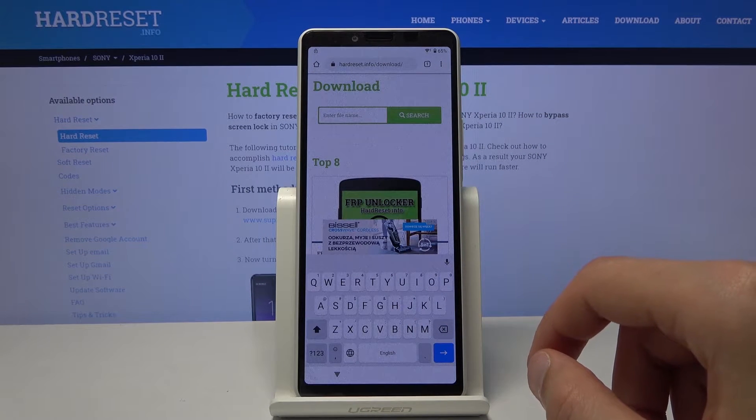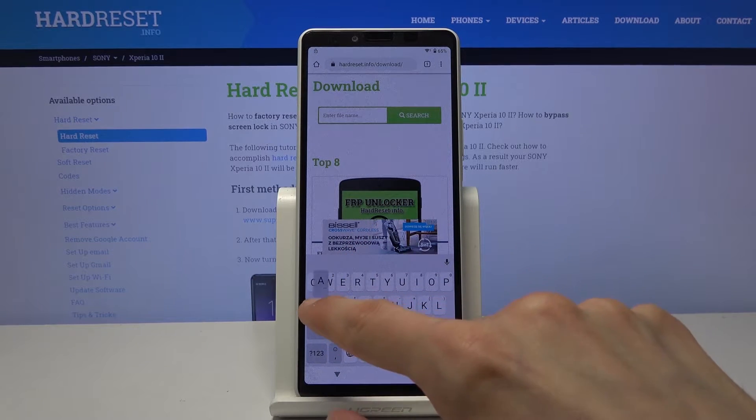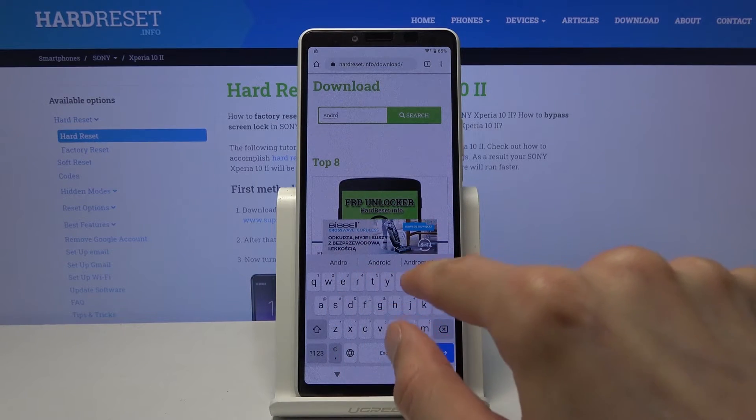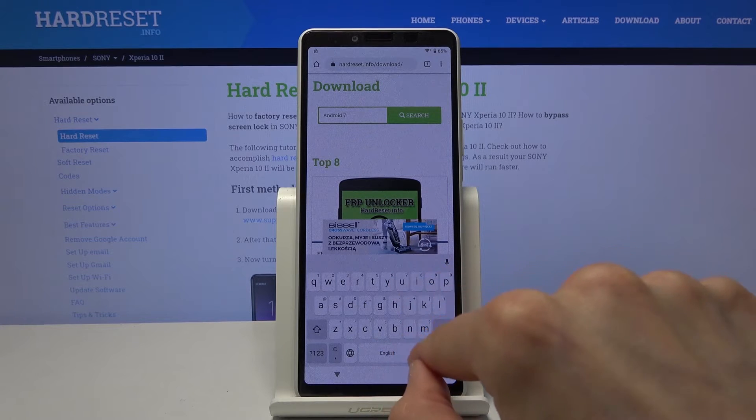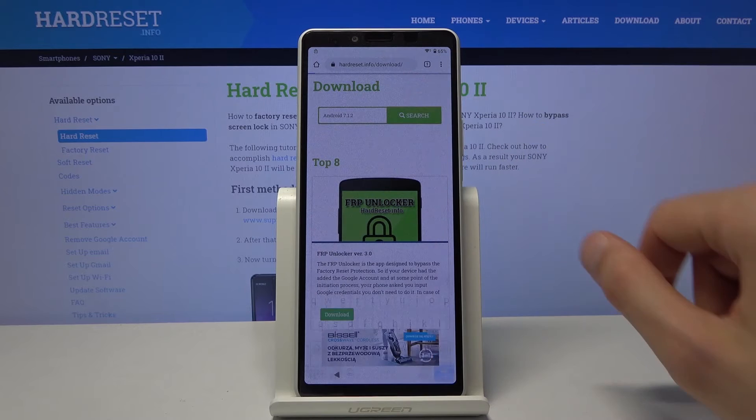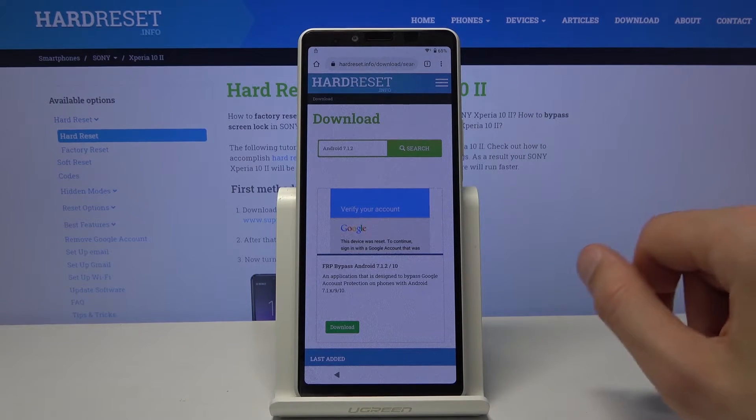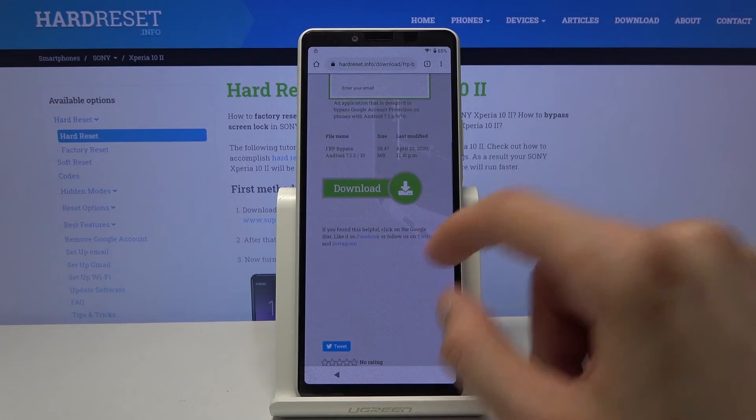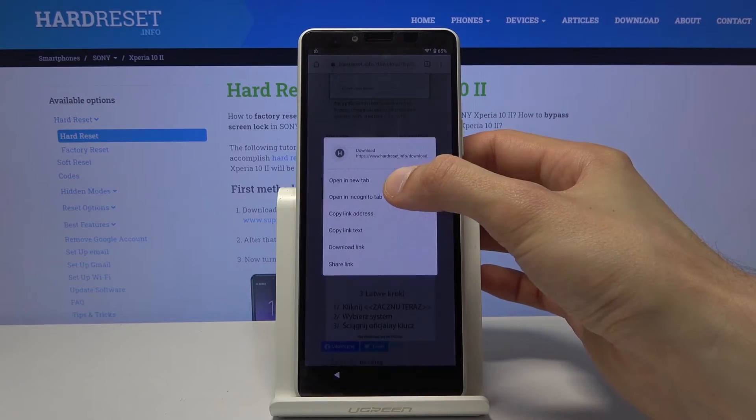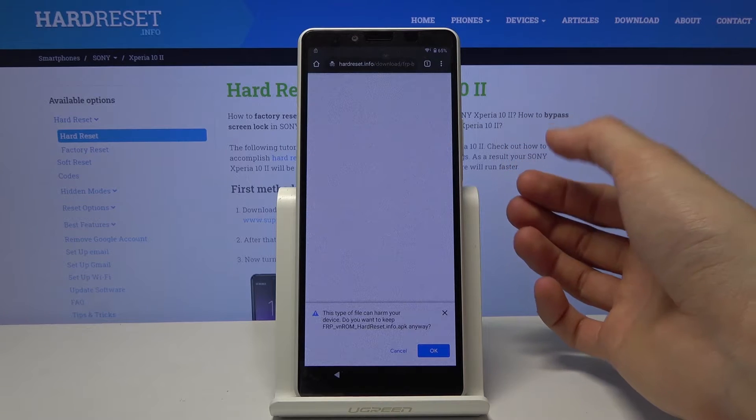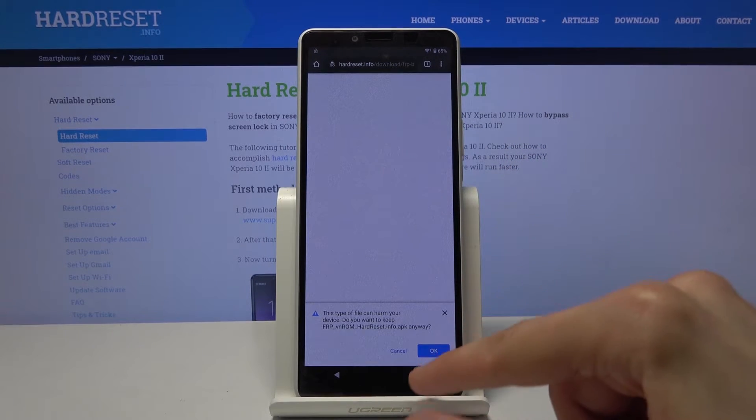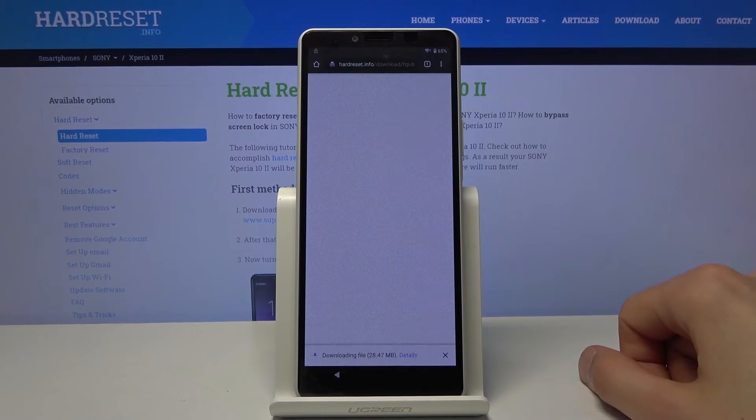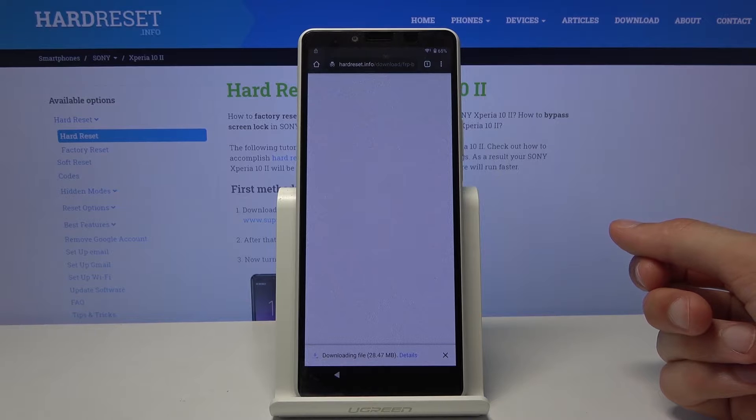And you wanna search for Android 7.1.2. And let's search and tap on the download. Scroll down and this time you wanna hold this and open an incognito tab. This will ensure that we don't have any kind of failed download that sometimes happens. Tap on OK. It will start downloading as you can see. Give it a moment.